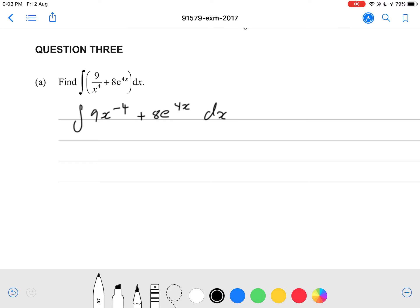We're just going to add 1 to the power and divide by the new power. So negative 4 plus 1 is negative 3. 9 divided by negative 3 is negative 3. So it's just going to become negative 3x to the power of negative 3.